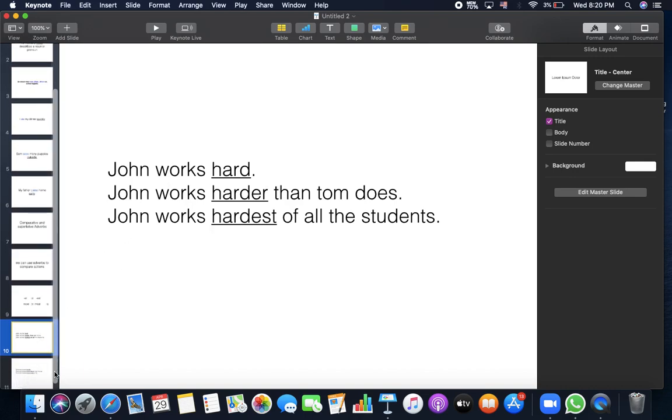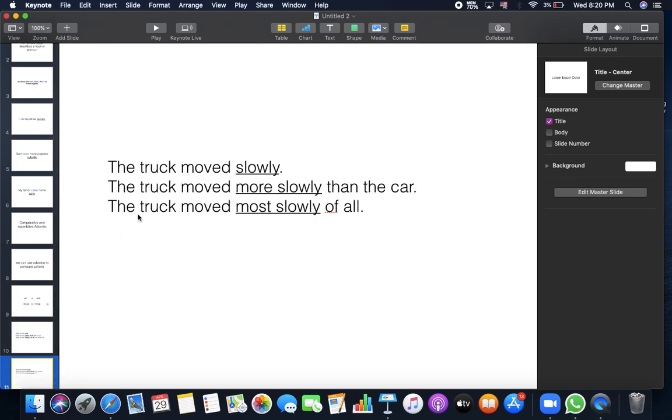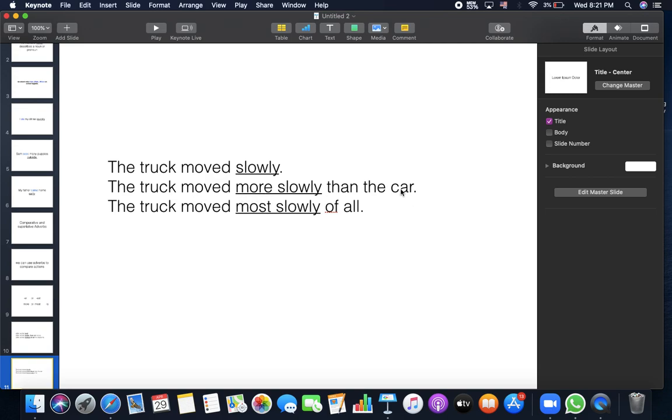Before we go to adjectives, I need to do something here. Some adverbs that end with ly, we cannot add er or est. See, I cannot say slower or slowest. It's wrong. Now I'm comparing the truck to the car. They are two. So I will say the truck moved more slowly than the car. More if I'm comparing only two. But if I'm comparing one thing to a lot of things or to three or more, I will put most. Only to the adverbs that end with ly because we cannot add er or est to ly.